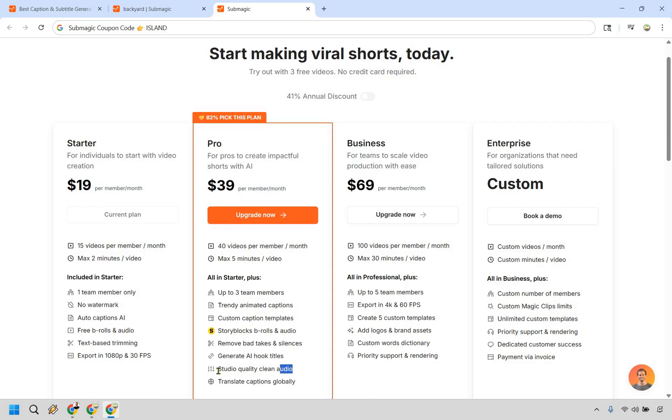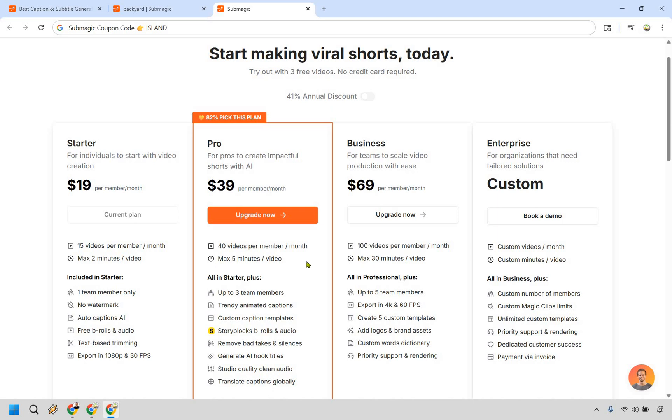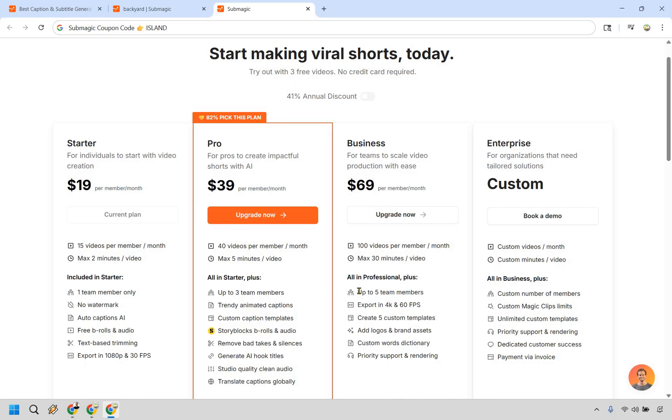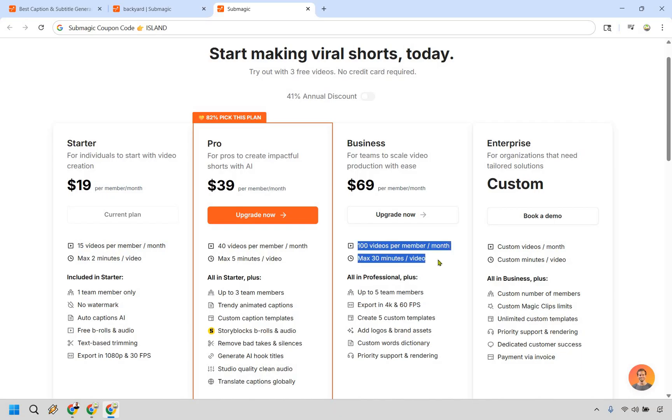Studio quality, clean audio, so you can clean it up. Maybe there's going to be some less humming in the background, some less annoying noises. That's the type of thing that you can do there and translate captions globally. If you want to go to business, 100 videos per month, up to 30 minutes. So if you need much longer videos, you can do that. And as you can see, you're going to get other things here, like custom words dictionary, add logos and brand assets. But in my opinion here, exporting in 4k is great. The custom template is great too, if you need more team members. But this is probably going to be the biggest thing here. That's like around three videos a day, right? Plus max of 30 minutes per video. That's going to be $69. Don't forget to use the coupon code ILIN to save regardless of which plan that you pick.